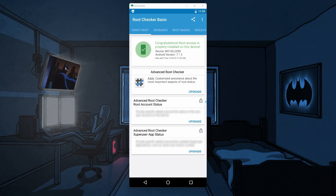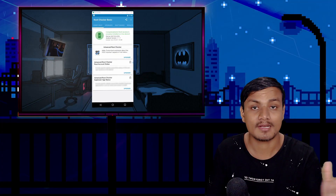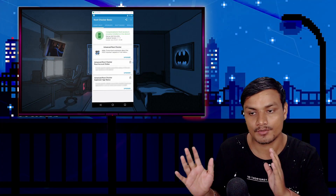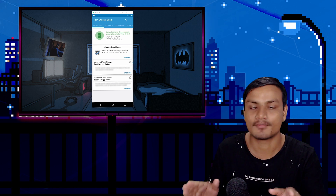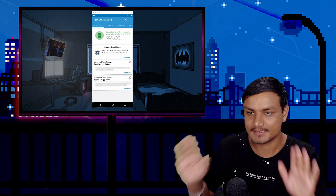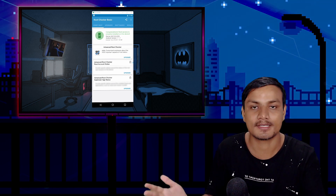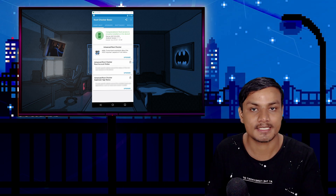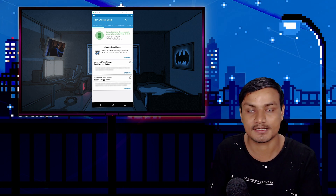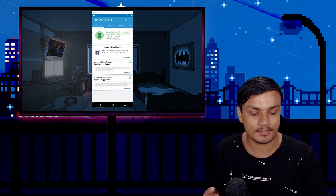And there we have it — congratulations, root access is properly installed on this device! The great thing about this is that it does not affect your actual phone. It's all happening virtually — your phone's ROM and your phone's files will be safe. Your phone is not affected; this is just a virtual machine and we are getting root access inside it.